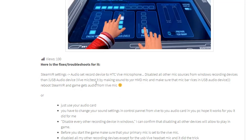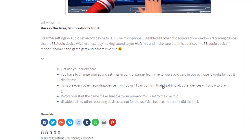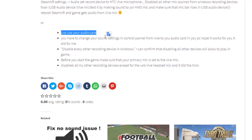If you choose your USB audio device, you're going to need to reboot your SteamVR, and the game gets your audio from the live microphone. Please test it by making sounds on your headset microphone, and make sure you have a microphone bar showing in your USB audio device.